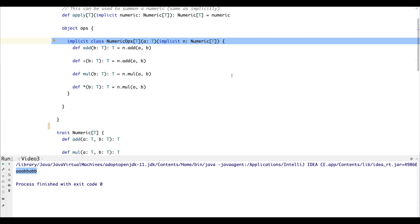Let's take a look at that. So this implicit conversion has to be in scope and it gives us a way to automatically take any instance that has a Numeric type in scope and turn it into a NumericOps type, which is essentially a new class that has these operations added onto it.